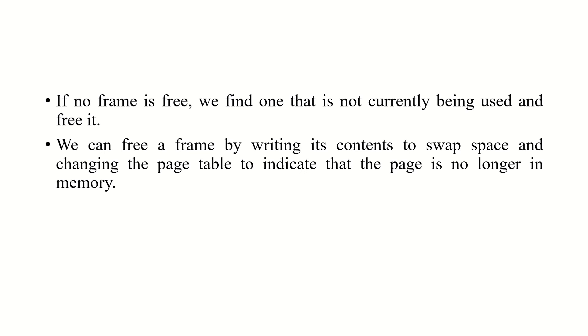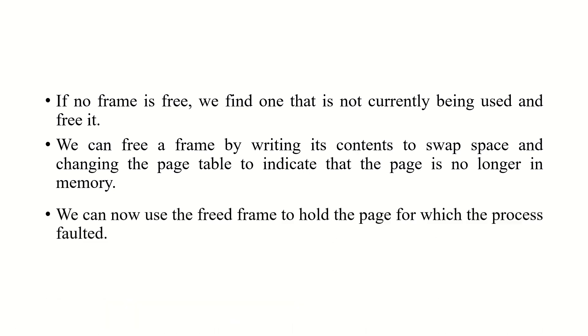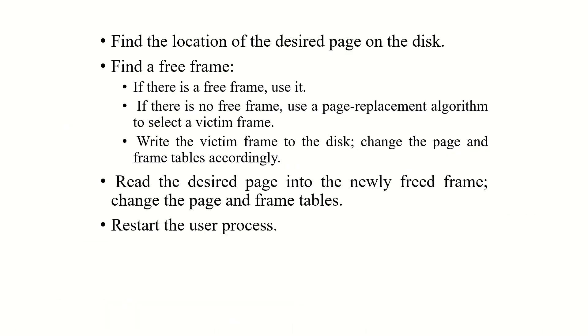If no such frame is free, we find one that is not currently being used and free it. We can free a frame by writing its contents to swap space and changing the page table to indicate that the page is no longer in memory. In order to find the location of the desired page on the disk, first of all we have to find a free frame. If there is a free frame, we can use it. If it is not free, use a page replacement algorithm in order to select a victim page.